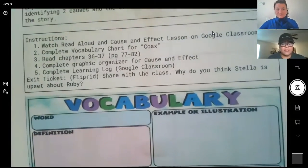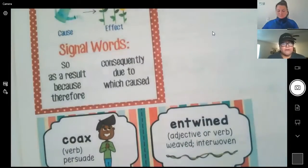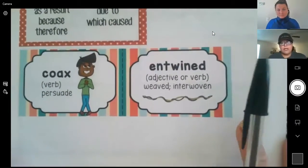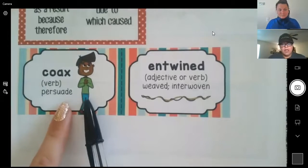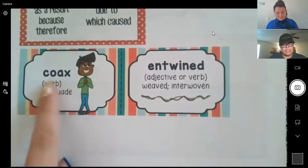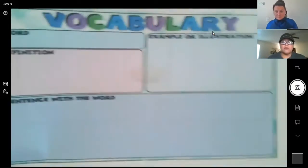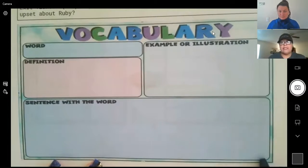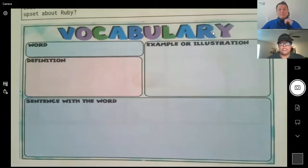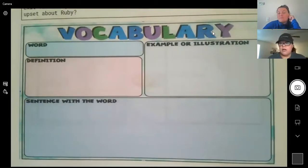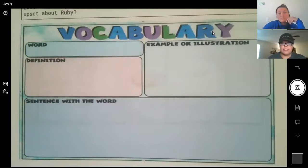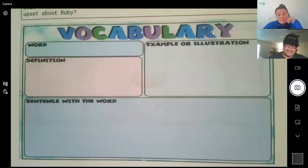They're then going to complete the vocabulary chart for the word coax. You can find that word in three different places. One, if you go to the packet on page 17, the word and the definition are provided for the student. You can also go to the Google Classroom where we have the same graphic organizer with a text box and link that gives you the definition online. And third, you can find the word used in a sentence or in a frame on page 36.